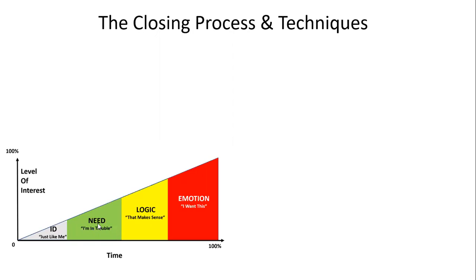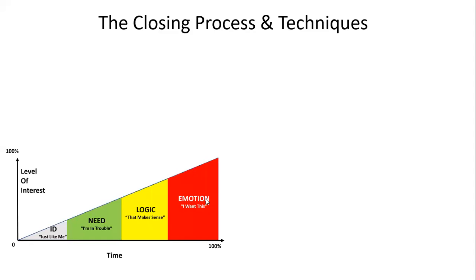We call it the need stage where they say 'Hey, I'm in trouble.' From there, offer them the solution. Throughout that presentation, the impression is that it makes sense, but ultimately you lead them to emotion because all our real serious decisions start from emotion, but we justify it by saying it makes sense.